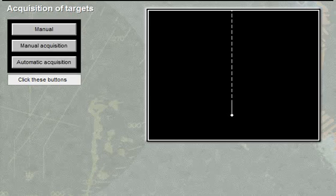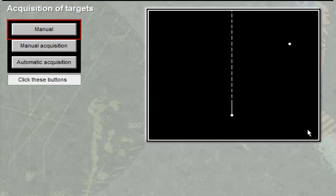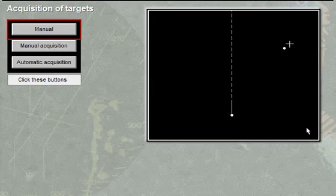EA settings and relative target speed. Most ARPA systems support manual acquisition and automatic acquisition. In manual acquisition mode, the operator uses a pointing device and presses a button to set the time and position.